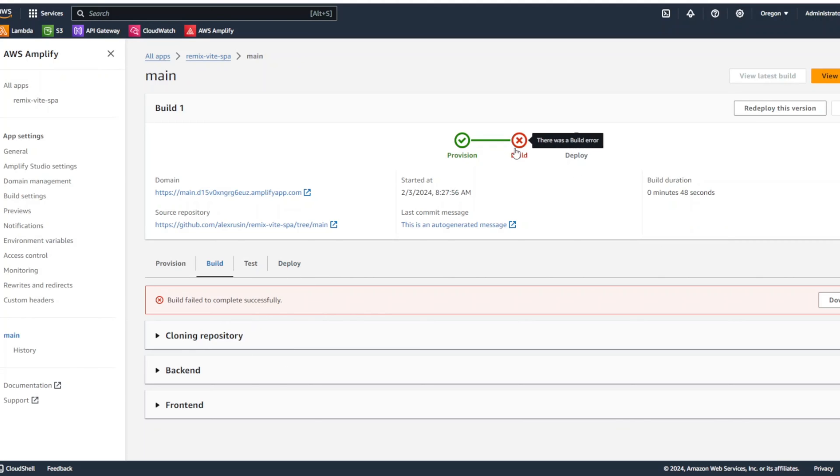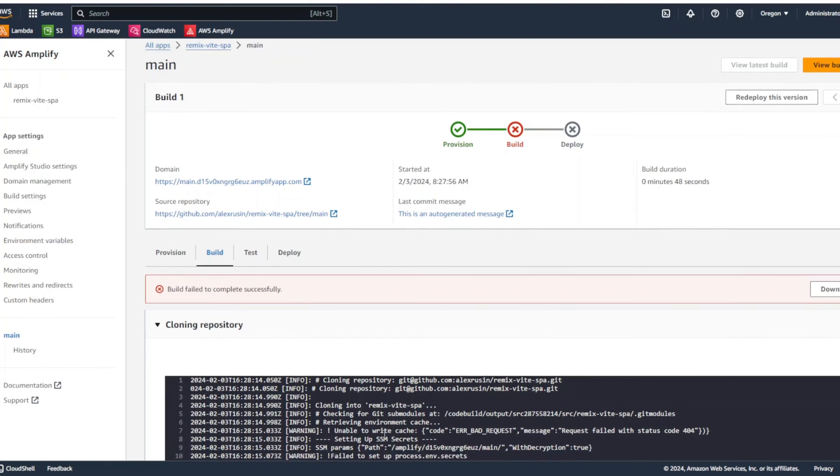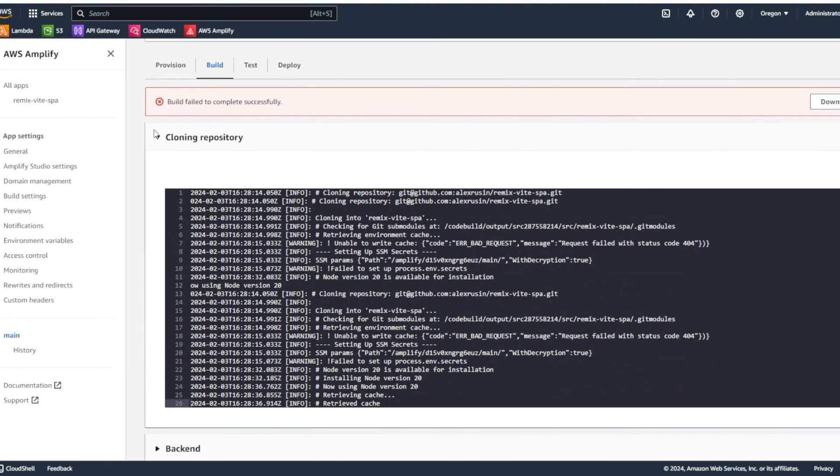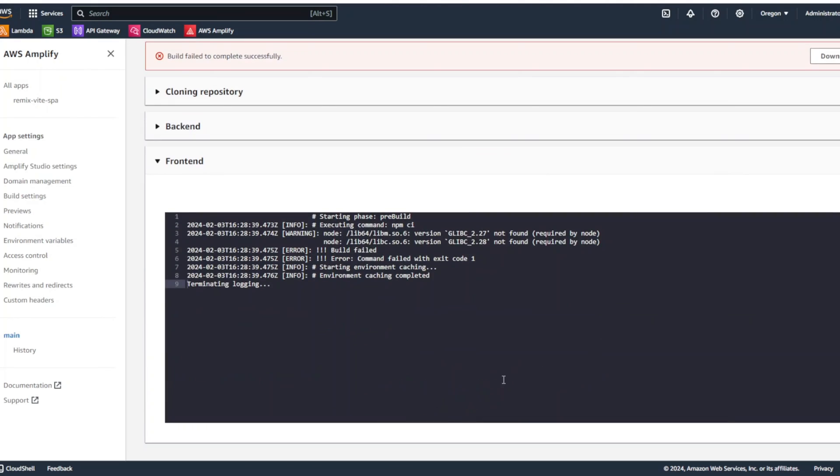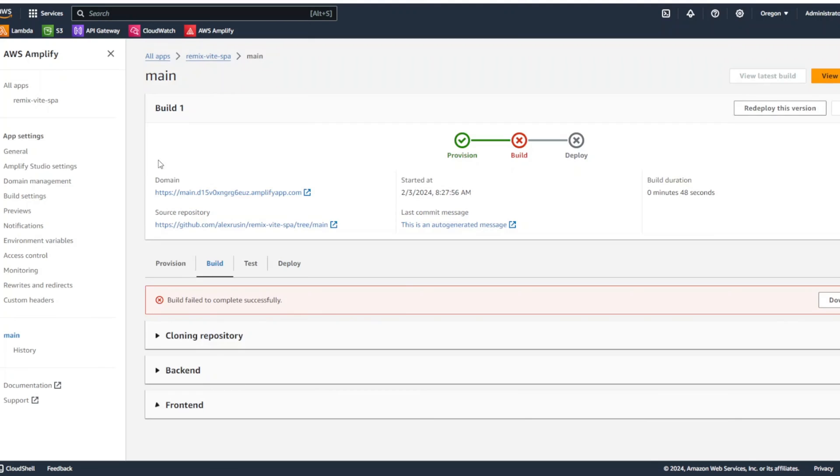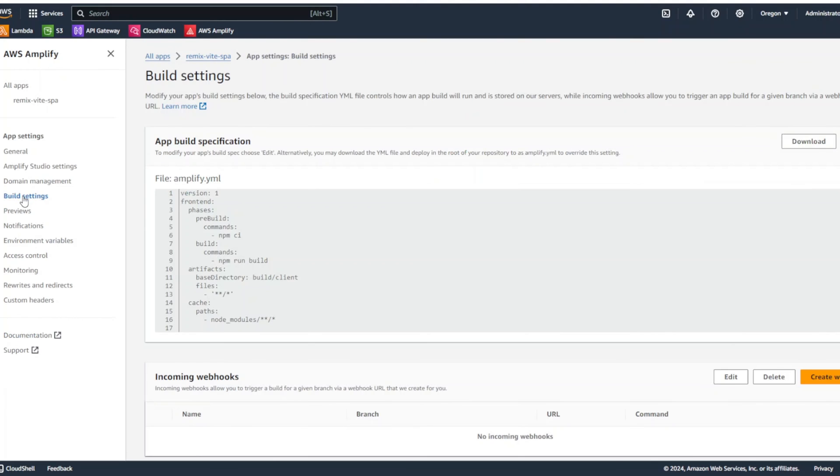So, you can click on the build and can see what happened here. Cloning repository, you can check out the logs. You know, backend, you're not going to have any in the front end. It gave us some kind of lib, Node.js stuff. So, the way we're going to fix it, we're going to go into build settings.